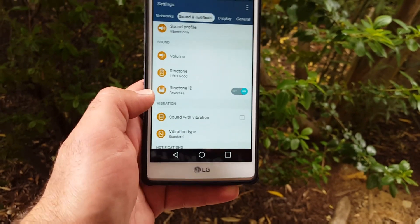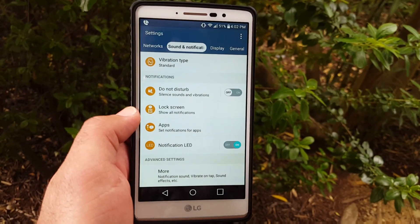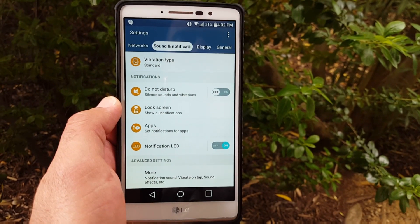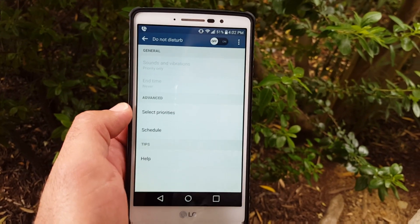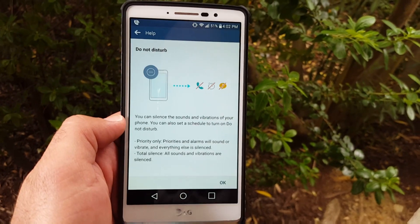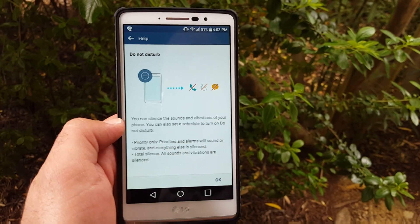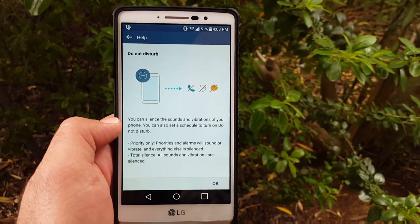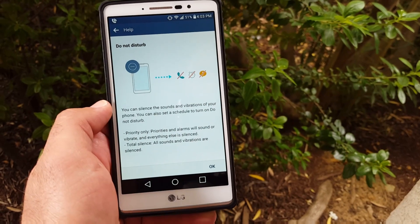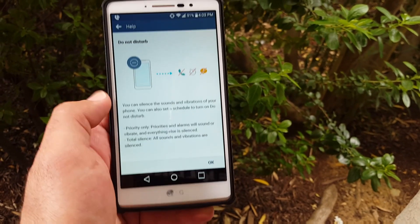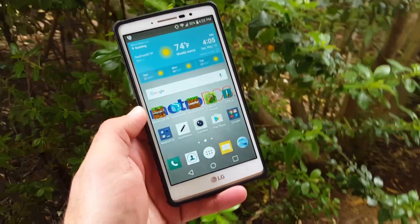As I've heard comments about this in the past — how do you silence your phone completely — now you have Silent Sounds and Vibrations. You can enable it so you won't get any sounds or vibrations. You can select priorities and set a schedule. You can silence the sounds and vibrations of your phone, set a schedule to turn on Do Not Disturb — Priority Only — and alarms will sound but everything else is silenced. A lot of people were wanting this feature.